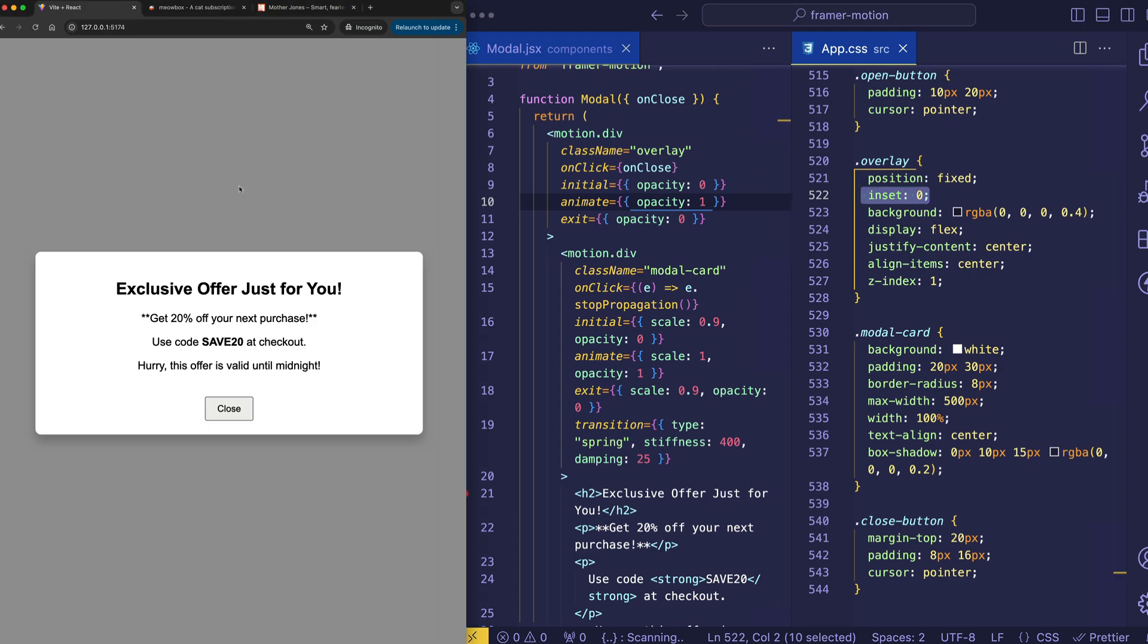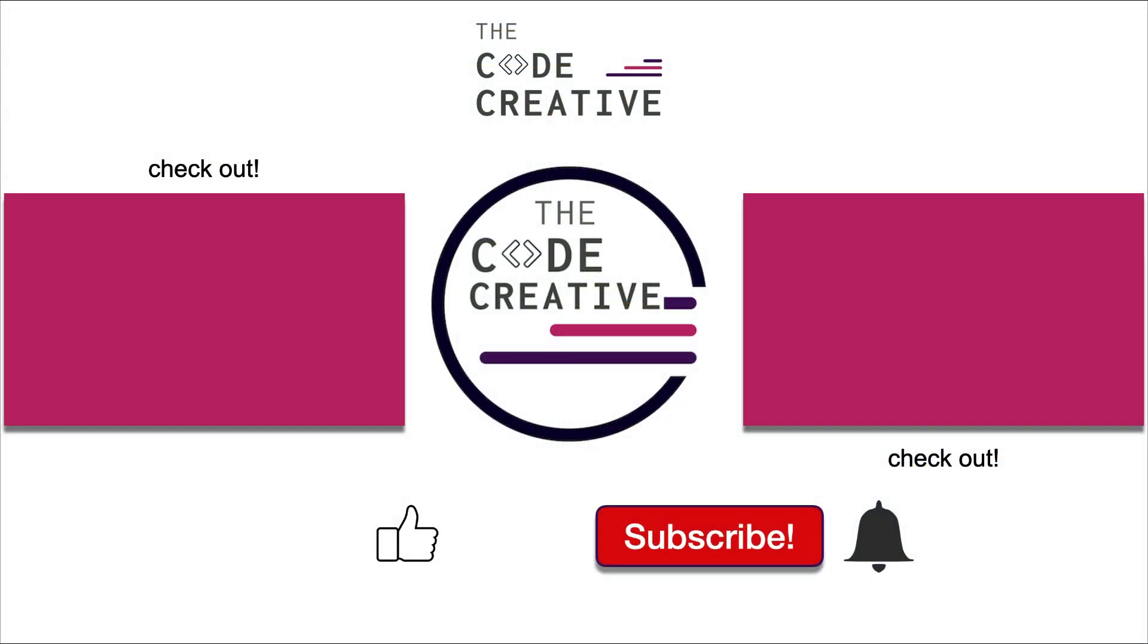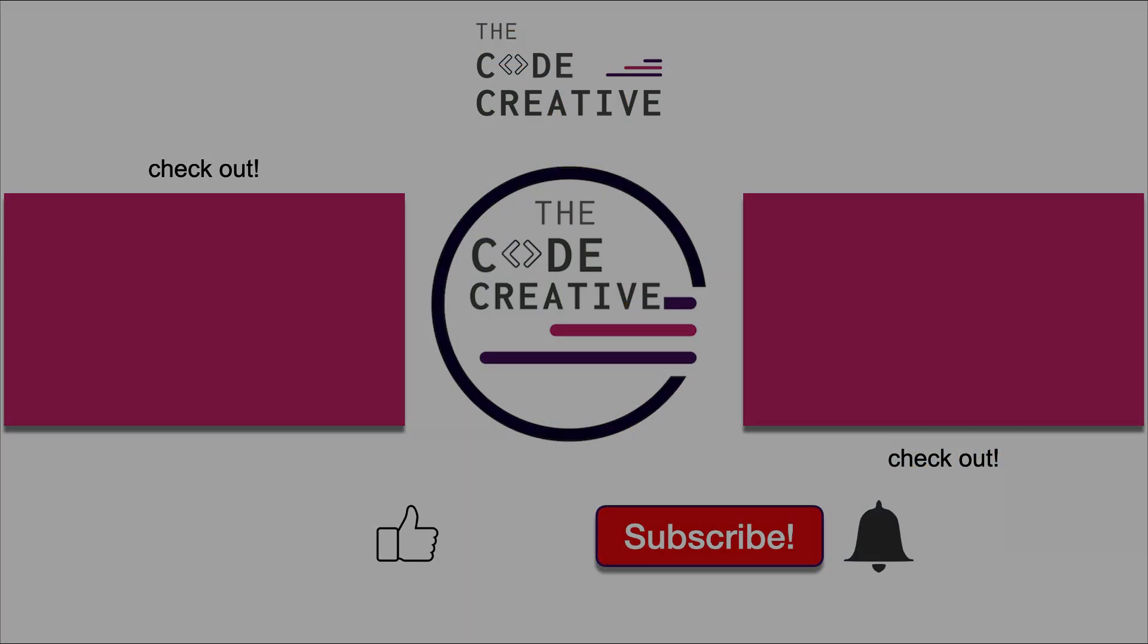And so that means that this fixed background overlay now is going to occupy the full height and width of the page. And also important is to set a high enough z-index so that this overlay sits on top of the background content.